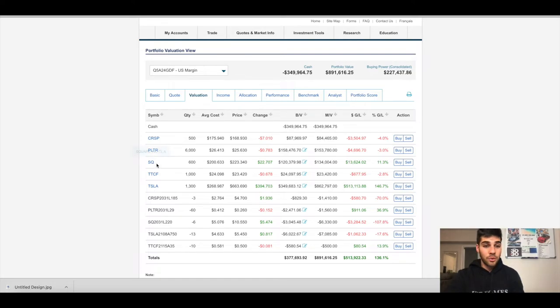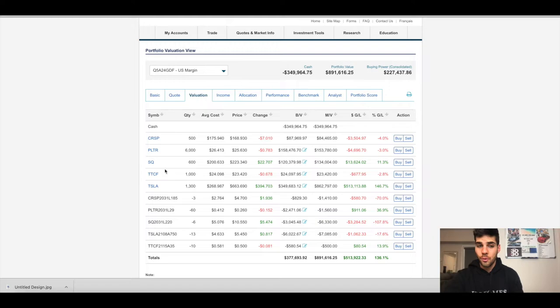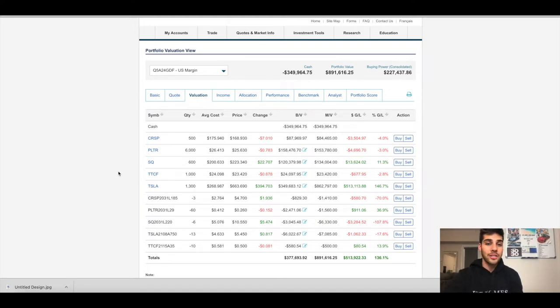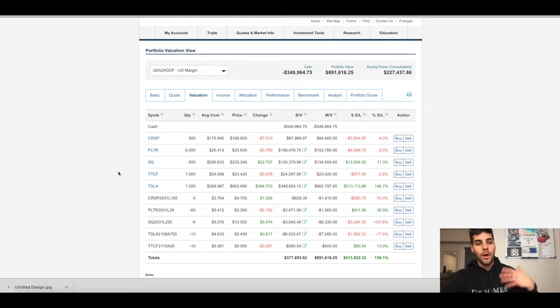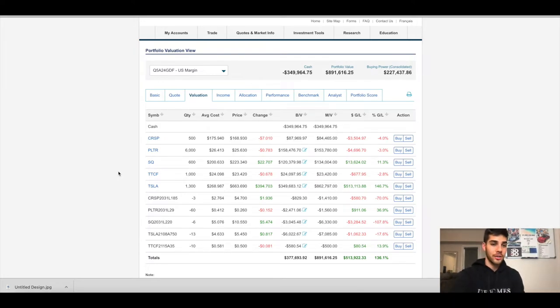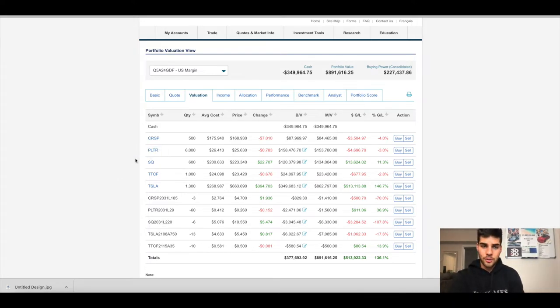We will see Square be sold off most likely in a few days if it holds above $220. And I like Square as a company, so I actually have been selling puts to get an opportunity to buy back into Square if these shares get sold because I am a huge believer in Square as a company long-term.